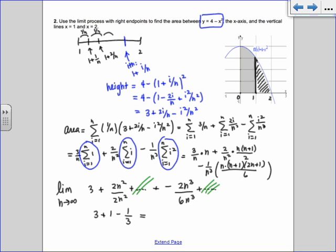You can do it the long way if preferred. So 4 minus 1/3 gives 12/3 minus 1/3, making the answer 11/3. Let me check the answer quickly — the answer should be 5/3. So I need to find my mistake. Let me pause.